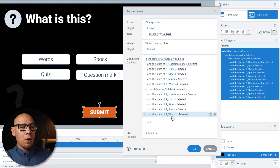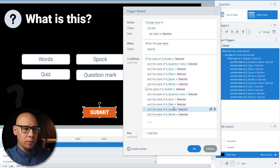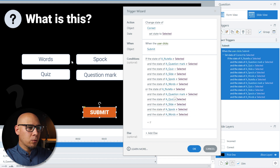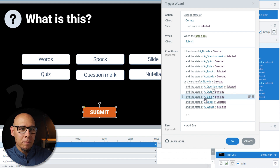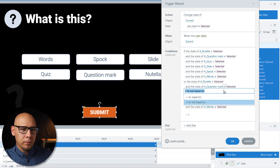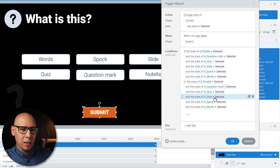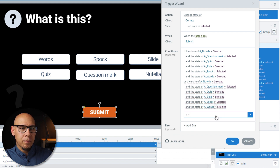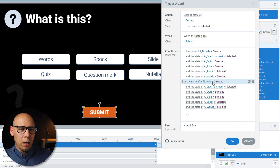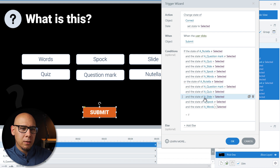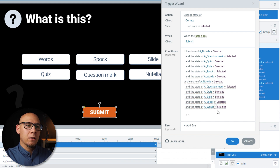Now let's change this version: 'Quiz' is not selected, and the correct other options are 'Words', 'Question Mark', and 'Slide'. So: 'Question Mark' selected, 'Slide' selected, and 'Words' selected. Double-check: not Quiz, not, not, not, not — and then Question Mark selected, Slide selected, Words selected. Okay.